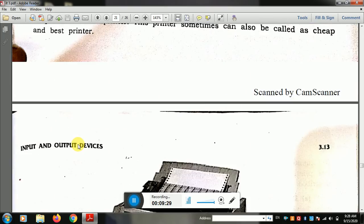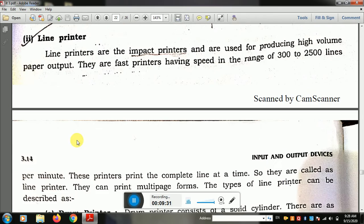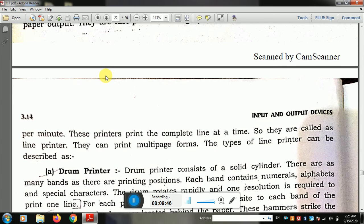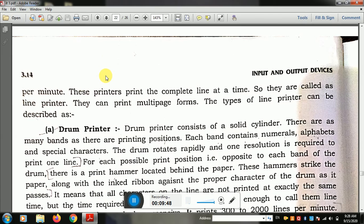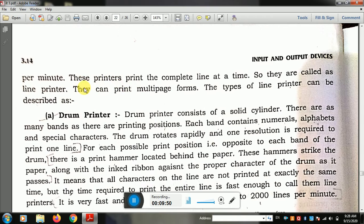Line printers are impact printers and they are used to produce high volume paper output. They are faster printers having a speed range of 300 to 500 lines per minute. Because these printers print a complete line at a time, they are called line printers.